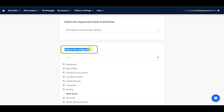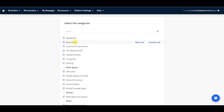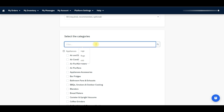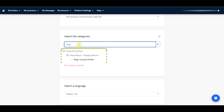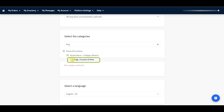The next important section is Select the Category. Here you can see a list of category names like Appliance, Baby and Kids, Computers, Gaming, Gift Card, Health, Beauty, Travel, etc. If your products belong to any of the listed categories, just click on the category and select the sub-category. You can also select multiple categories for your item. You can also search the category with your product keyword. For example, my product is a Rug, so I am searching with Rug, which is my product's main keyword. The category of my product is Home and Furniture, Home Decor category branch, Rugs, Carpet and Matts — so I am selecting this one.